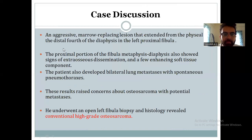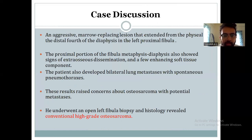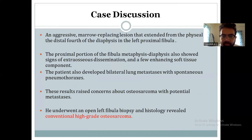Coming to the discussion. Osteosarcoma presented as an aggressive marrow-infiltrating lesion extending from the physeal to the distal portion of the left proximal fibula. The proximal fibula including the metaphyseal-diaphyseal region also showed signs of extraosseous dissemination and a few enhancing soft tissue components. The patient developed bilateral lung metastases with spontaneous pneumothoraxes. These results raised concern about osteosarcoma with potential metastasis. He underwent fibula biopsy and histology confirmed conventional high-grade osteosarcoma.